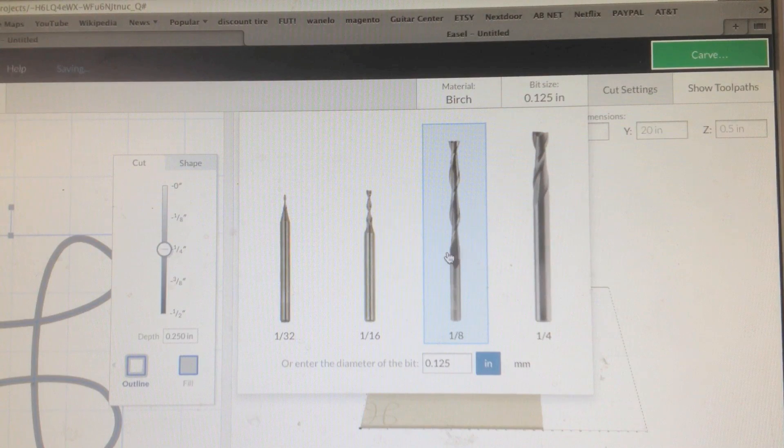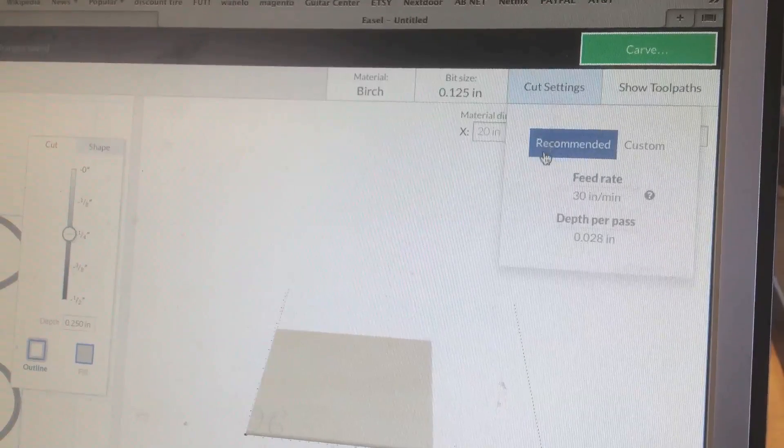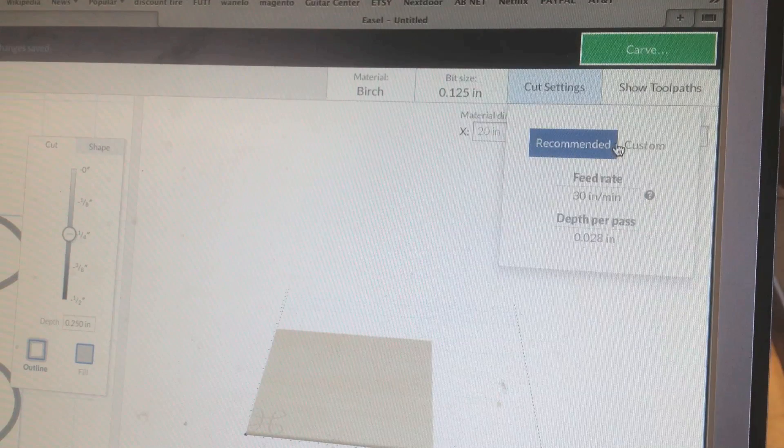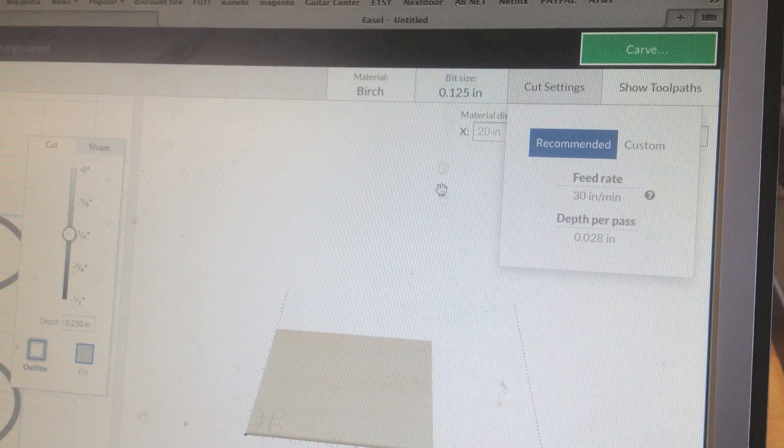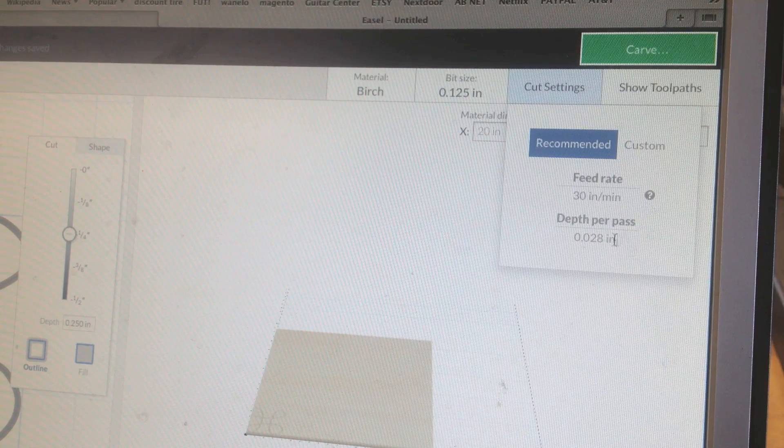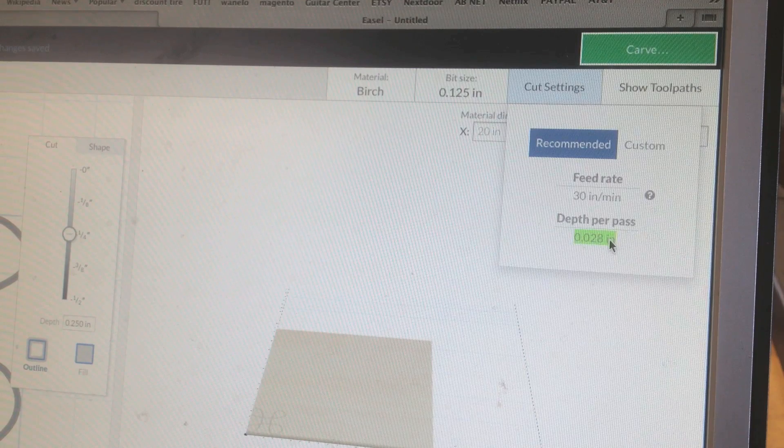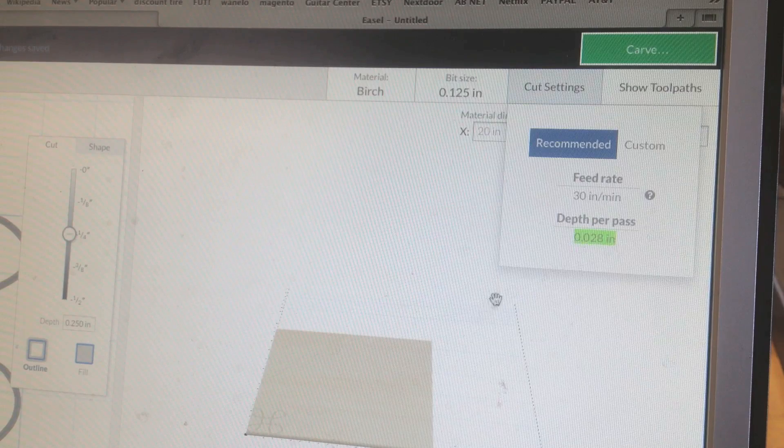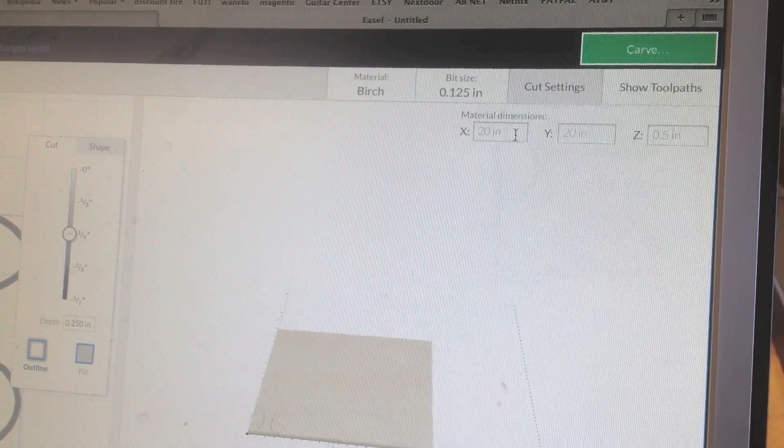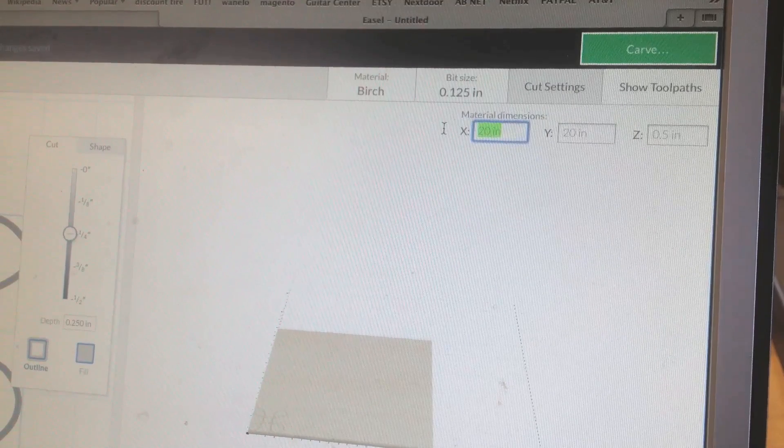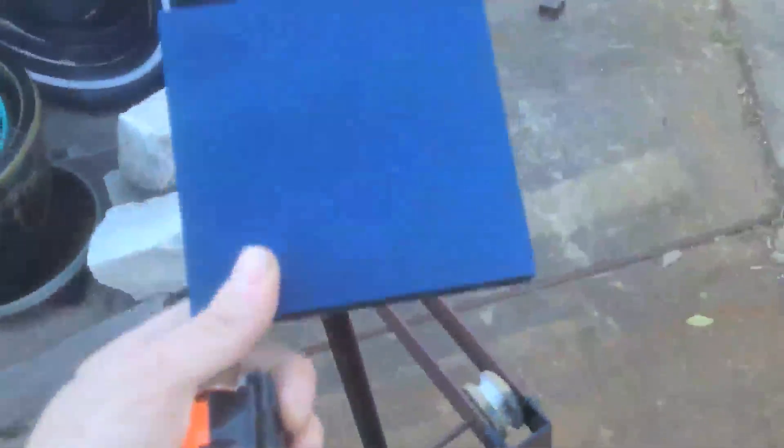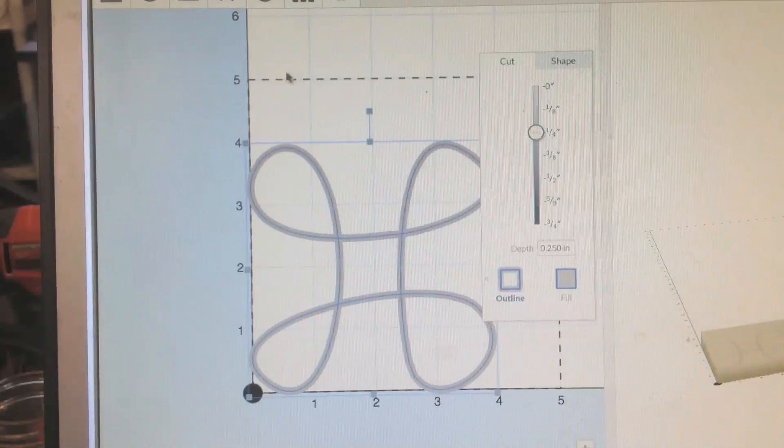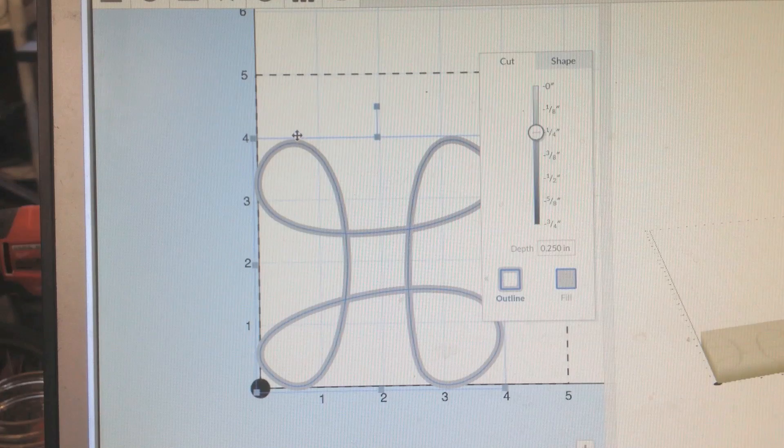And up here I can choose the size of my bit which is eighth inch. And over here I can also adjust my cut settings. They give you a default or a recommended setting. And that's depending on the material that you're using and on the size of the bit. So this is my depth per pass. So it's going to go around about 10 times to go down to a quarter of an inch. My material dimensions. It really doesn't matter. But just for the hell of it. Let's check it out. I just painted this piece of plywood just to give us a better contrast. It's about 5 by 5. This dotted line up here represents my material boundaries.